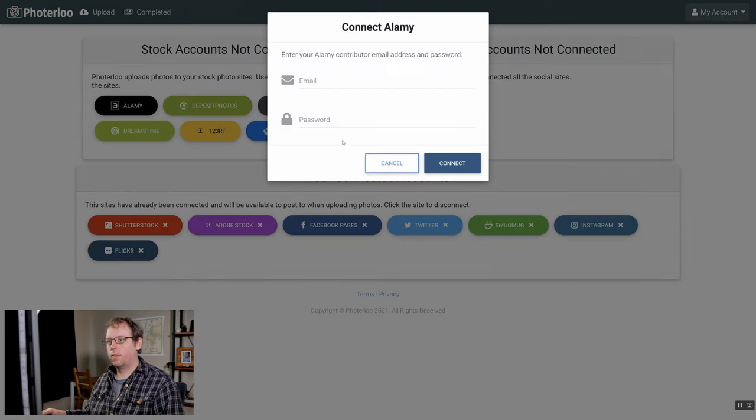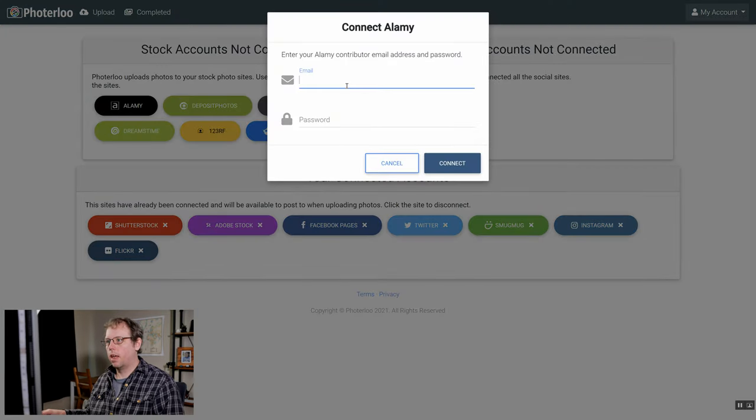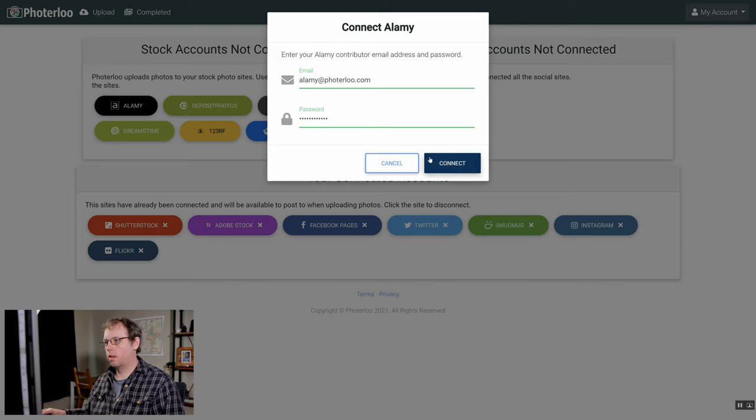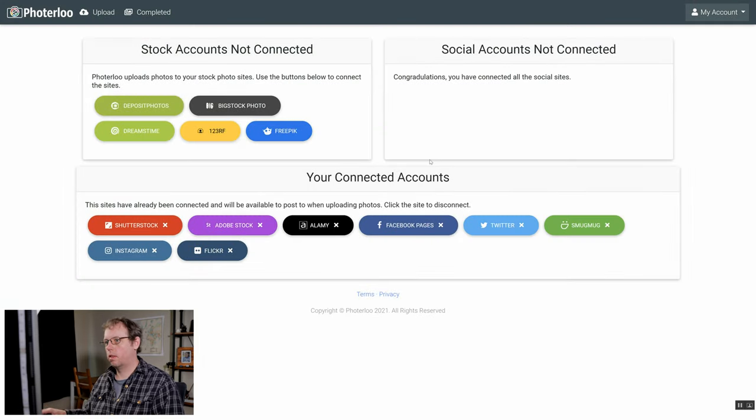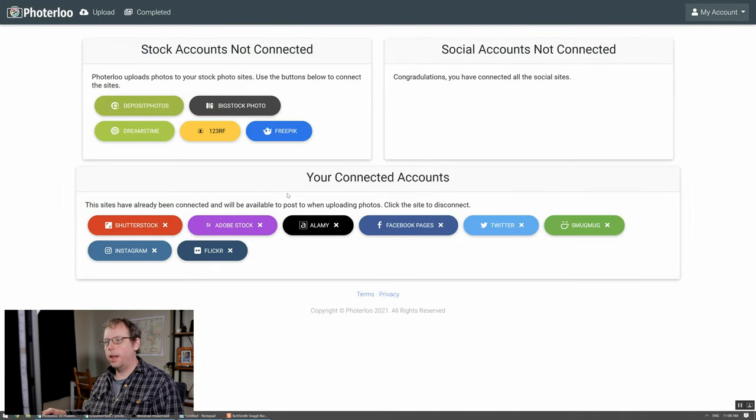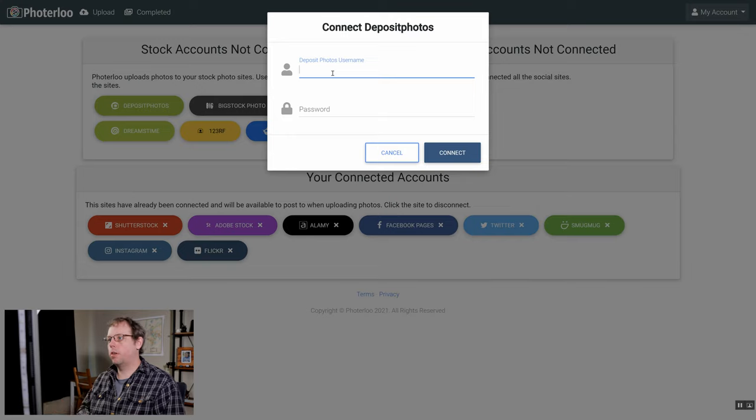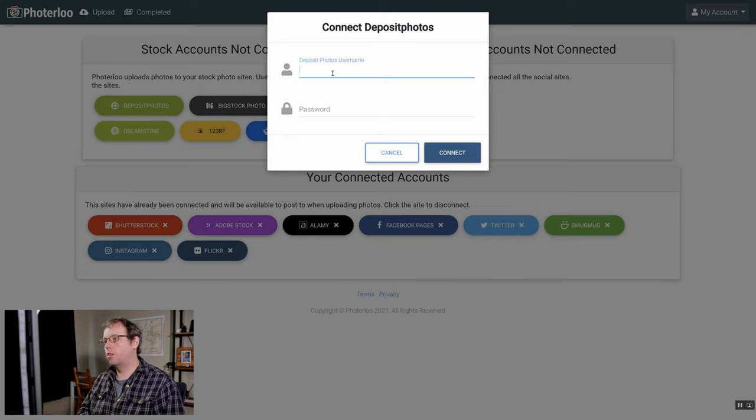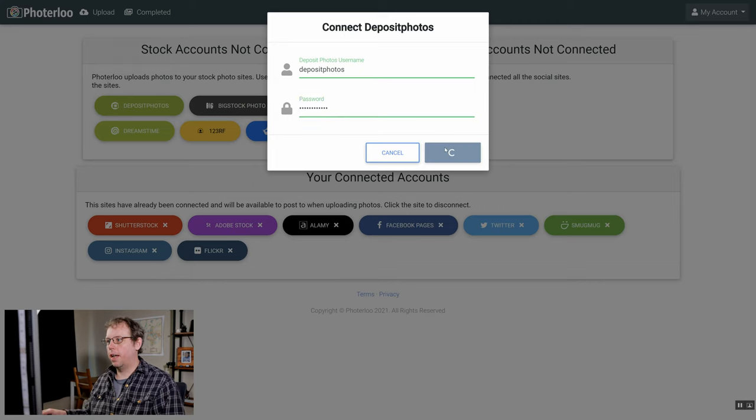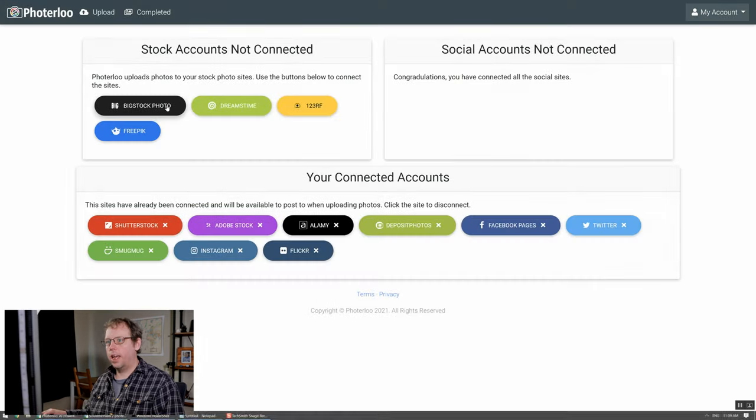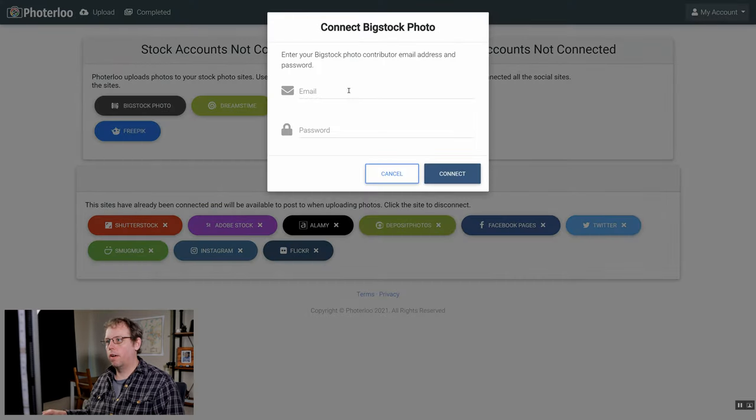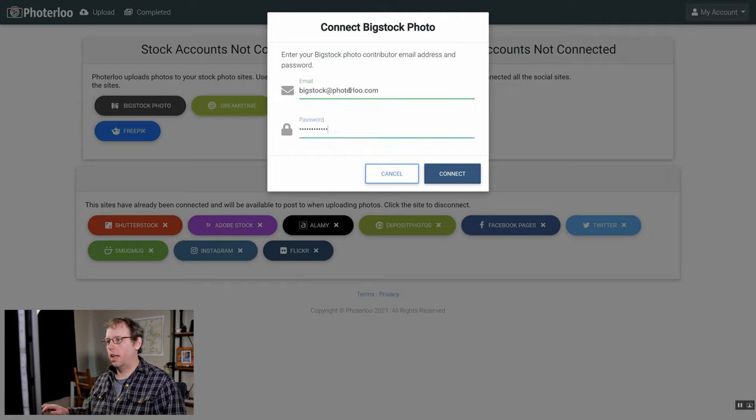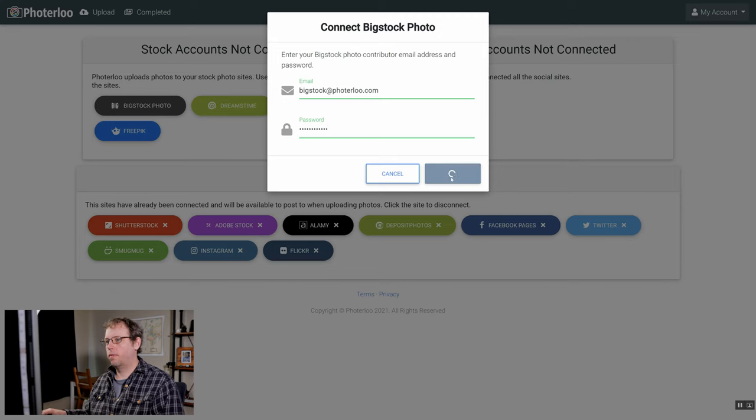Next we'll do Alamy. This one's quite easy, you just need to enter your email address and password. Next we'll do deposit photos. For this one you want to use your deposit photos username, not your email address, and enter your password. Next is Big Stock Photo. For Big Stock we need your email address and the password.